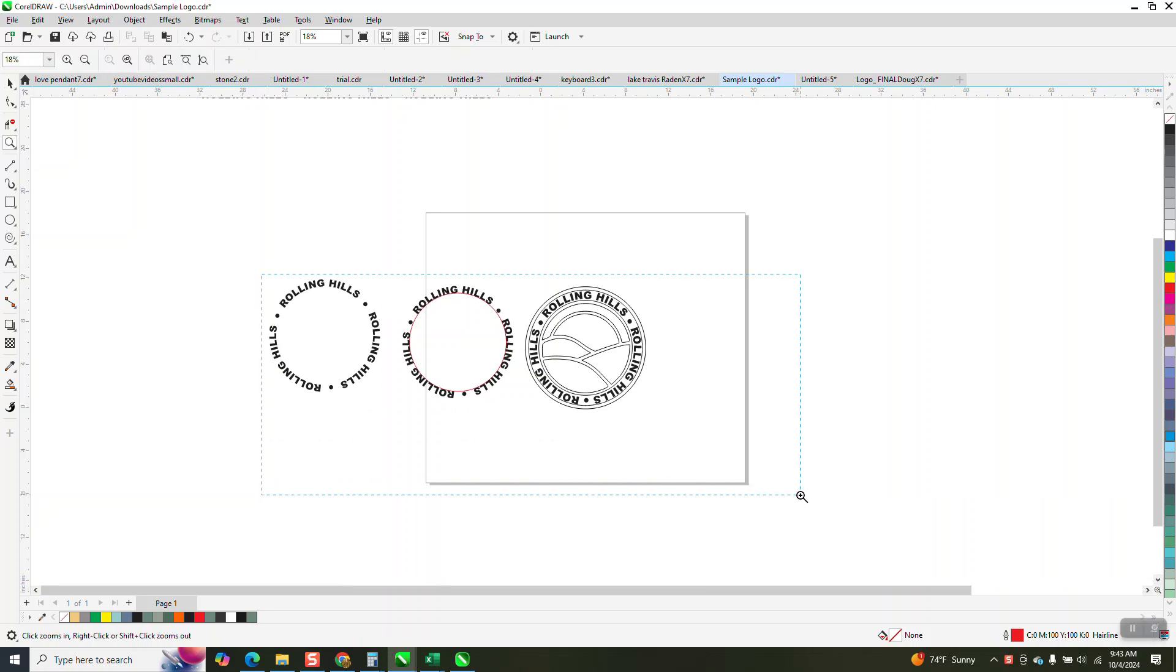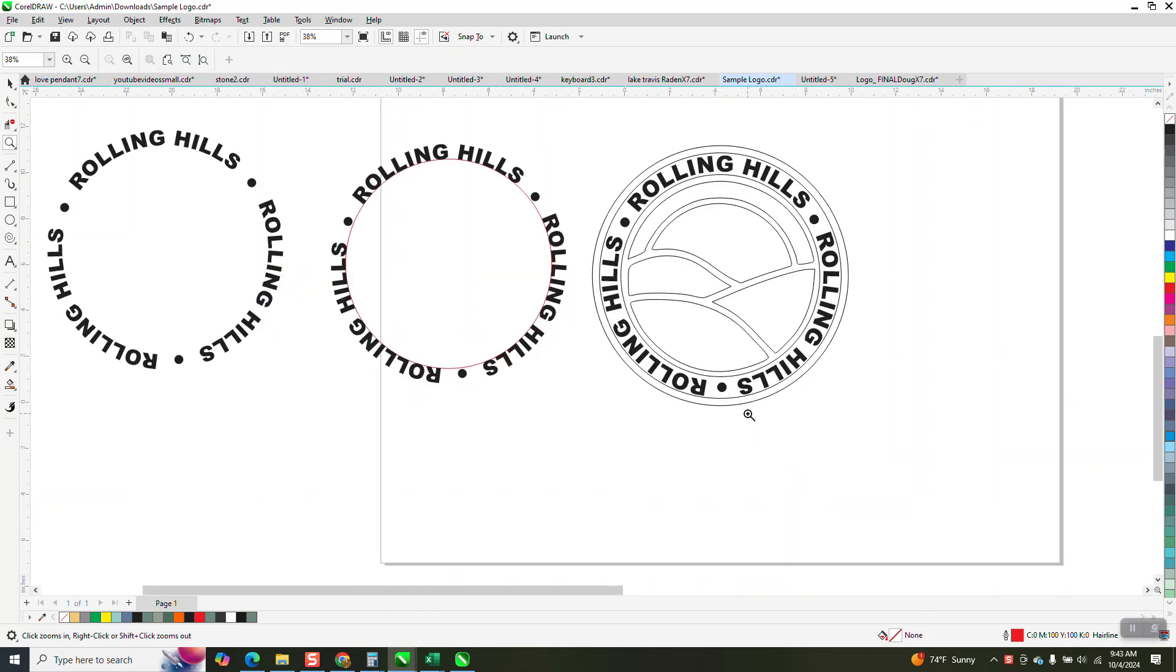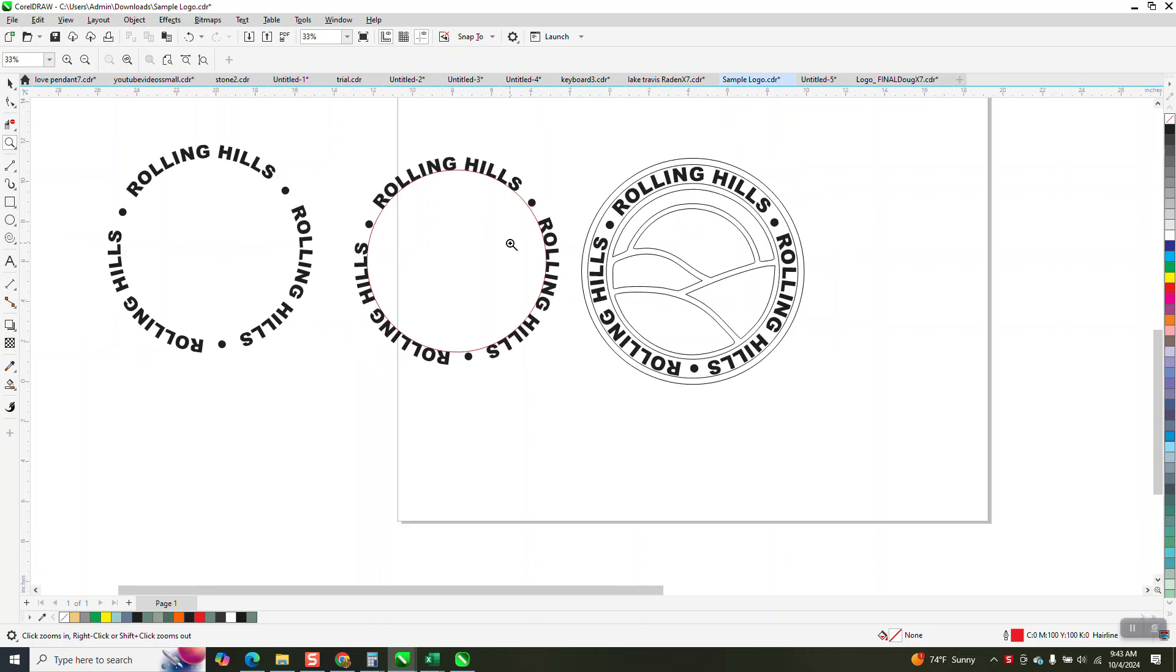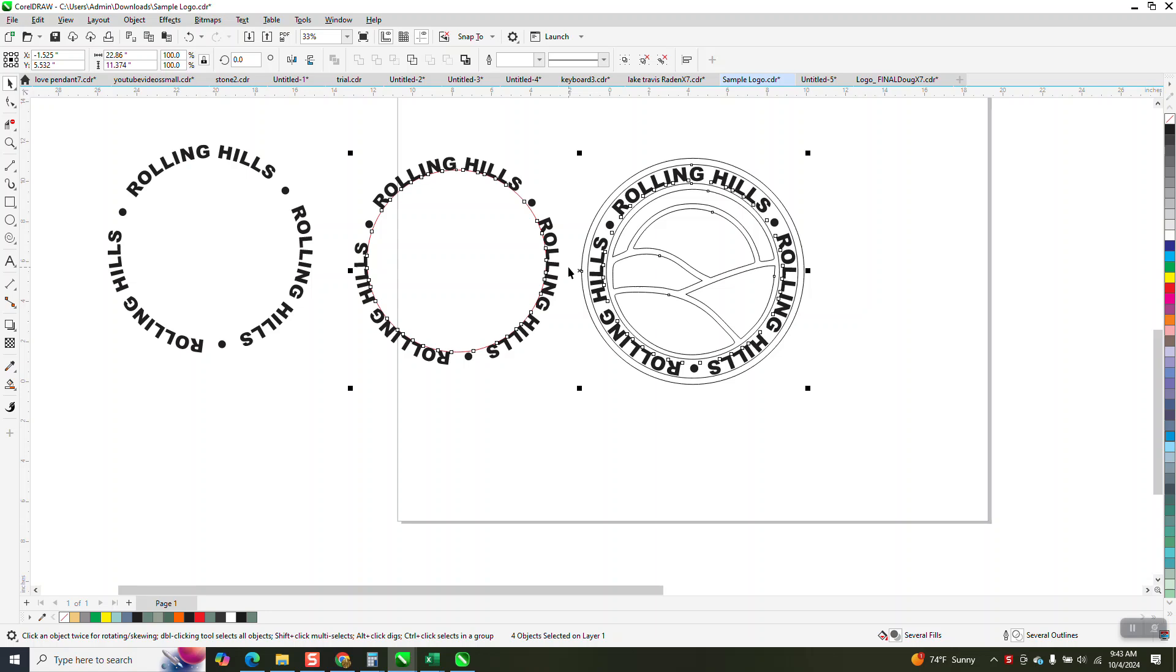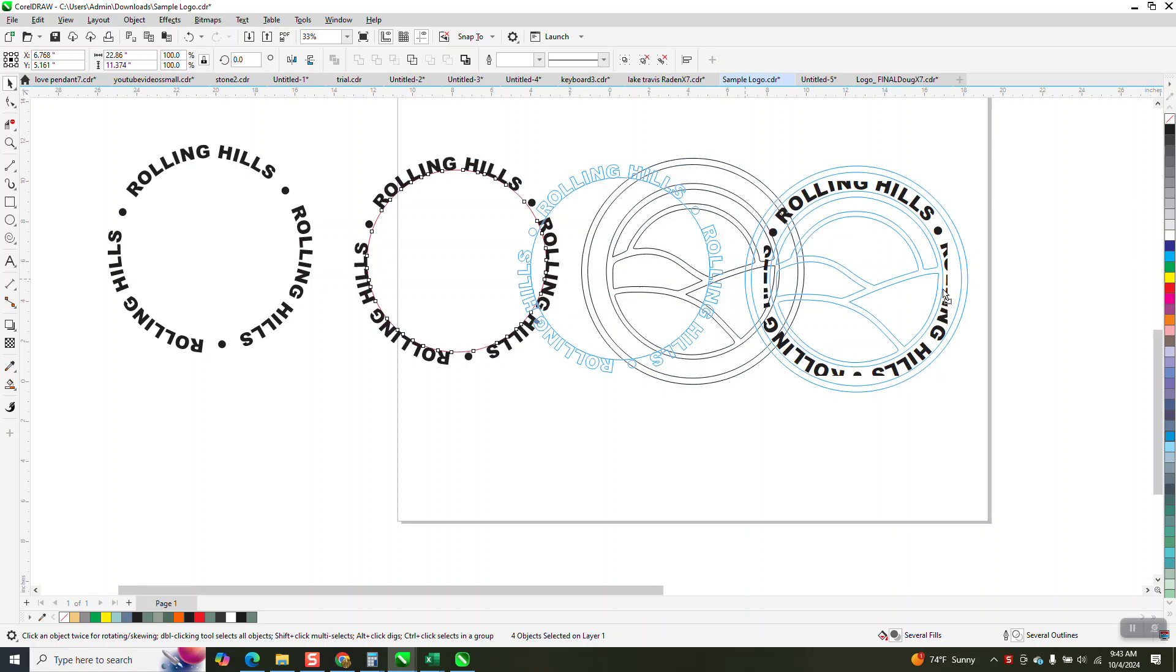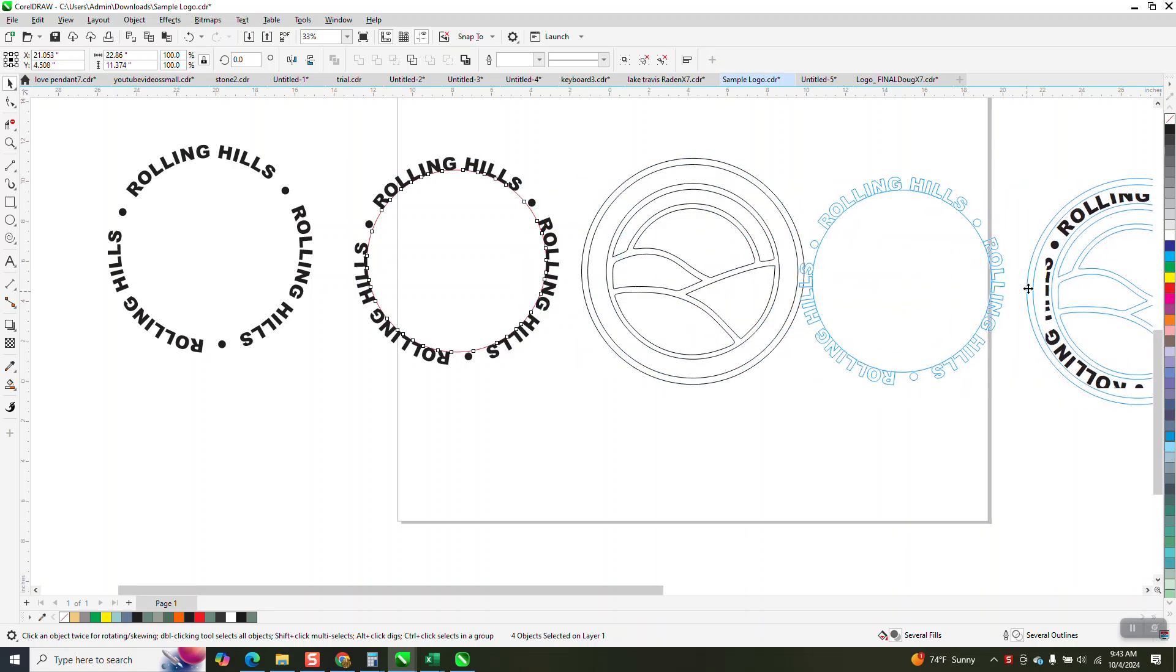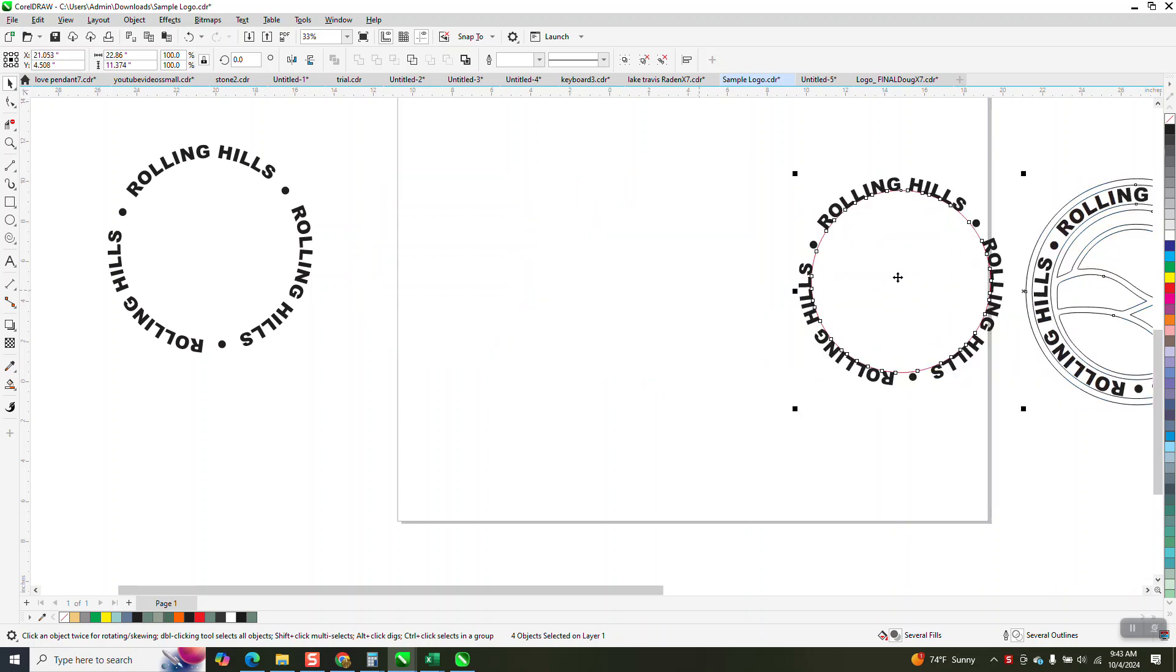Hi, it's me again with CorelDRAW Tips and Tricks. Just a few minutes ago I made a video on this, but it's so important, I think it's such a good deal, I thought I'd make a video on just this. This will be about adding special characters or gifts to your text-to-path.